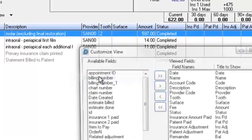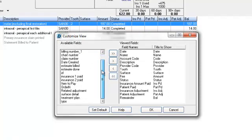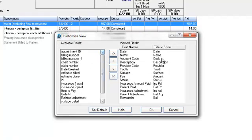So we'll click on customize view, and you have all these additional columns or fields that you can add, that you can view here if you move them to the right side. So let's go ahead and add a few things.